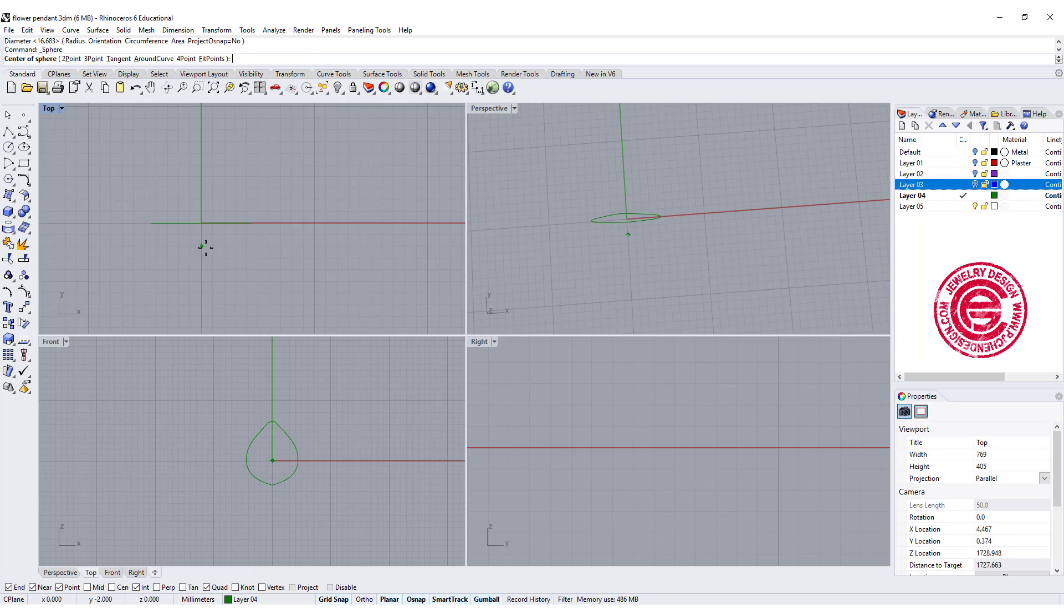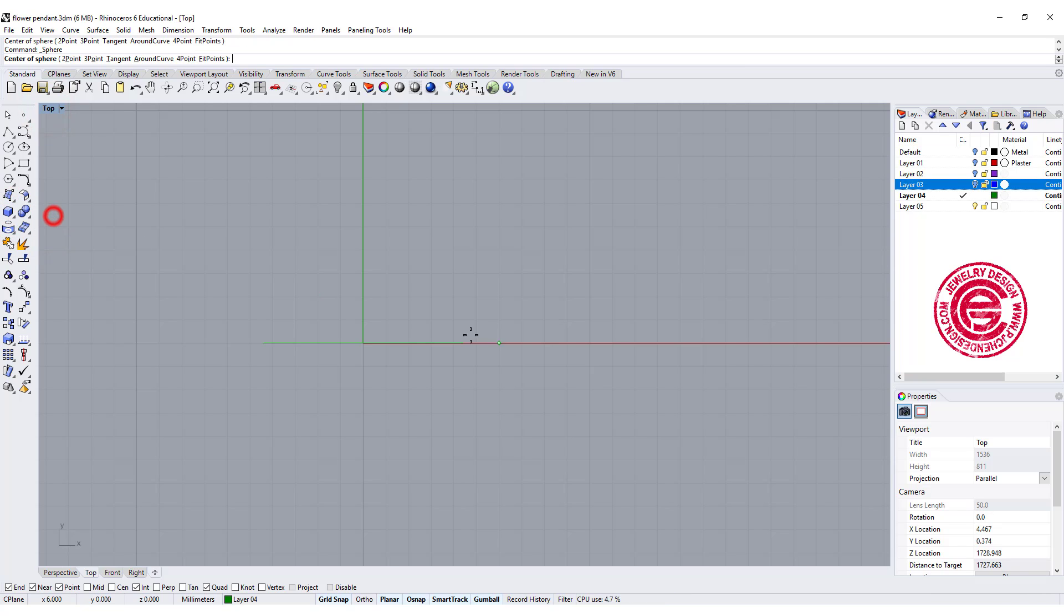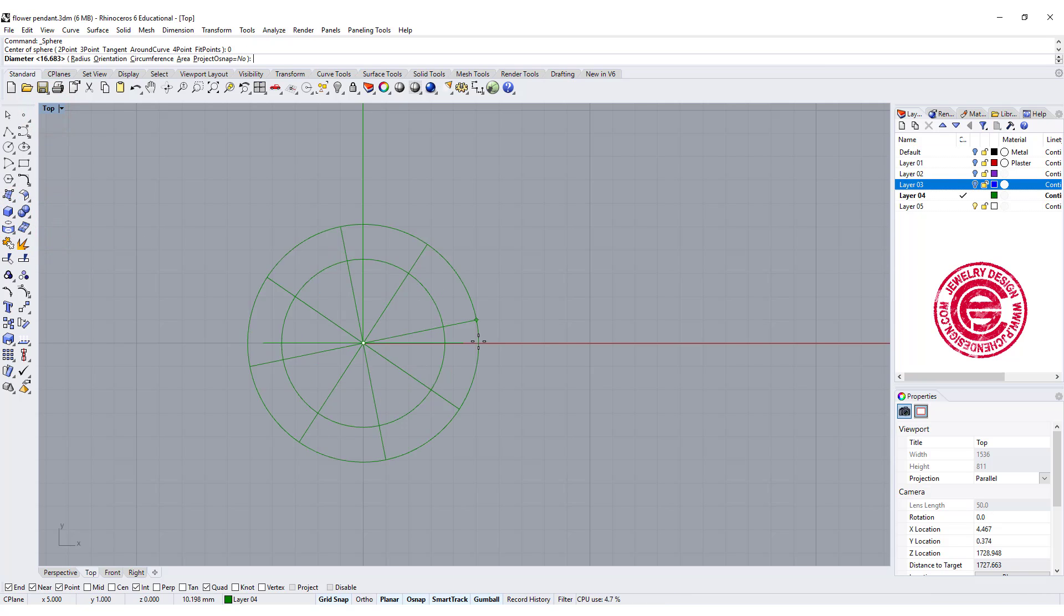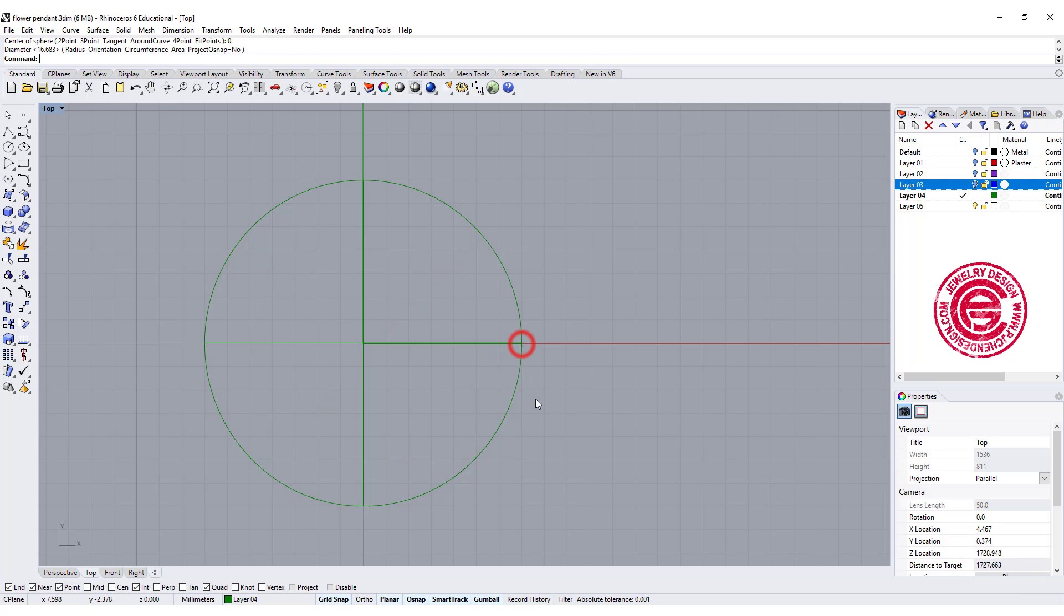Now let's go to the top view and we want to draw a sphere. Snapping to the zero. I want it to be something like roughly about this big.